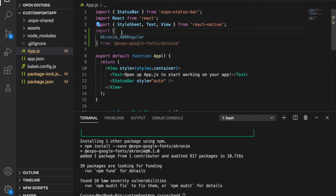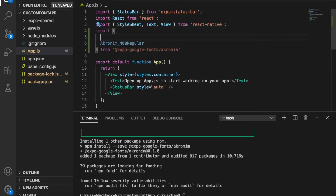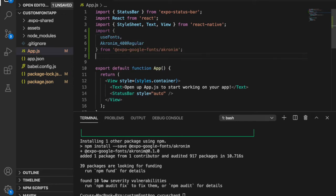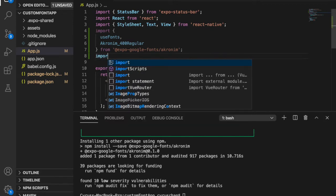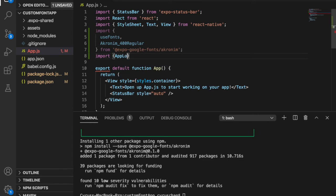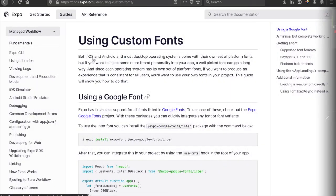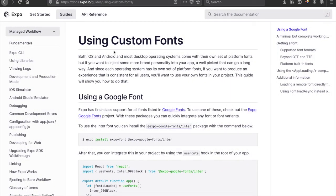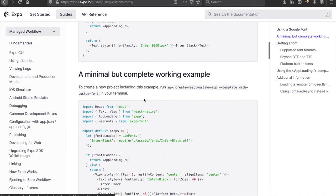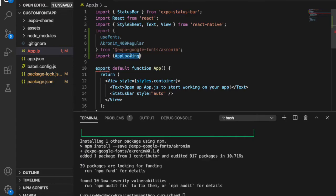We type useFont and add a comma. We're also going to use AppLoading, so we import it. We can copy from the documentation about using custom fonts: import AppLoading from expo. We paste it here.